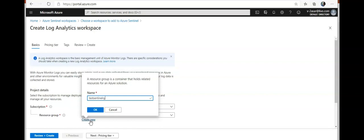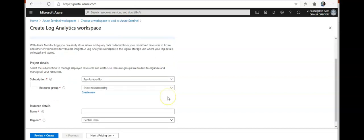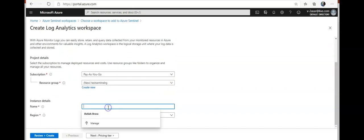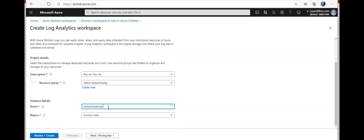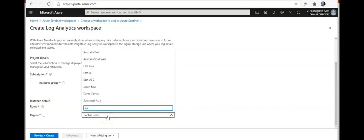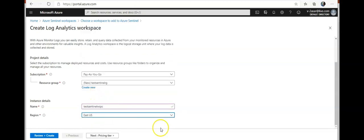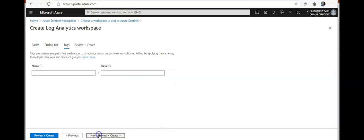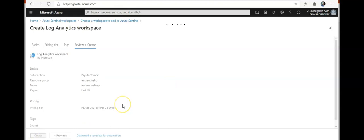And I'm gonna name it workspace. Let's go in East US location. There you go.